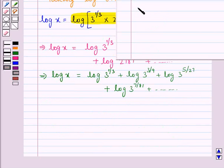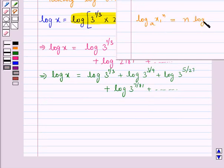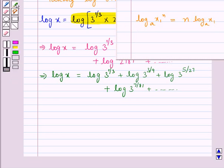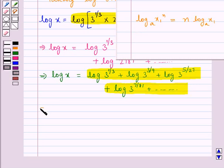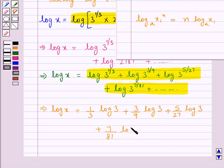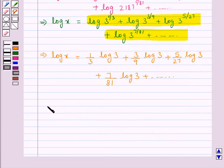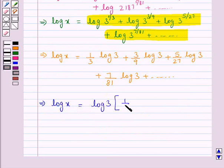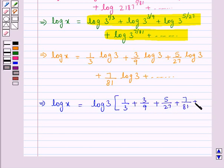The next law of logarithm we use is log(x1 to the power n) to base a equals n into log x1 to base a. Applying this law to each term on the right hand side, we get log x equal to 1 upon 3 into log 3, plus 3 upon 9 into log 3, plus 5 upon 27 into log 3, plus 7 upon 81 into log 3, plus and so on. Then we take log 3 as common, giving log x equals log 3 into the series 1 upon 3 plus 3 upon 9 plus 5 upon 27 plus 7 upon 81 plus and so on.